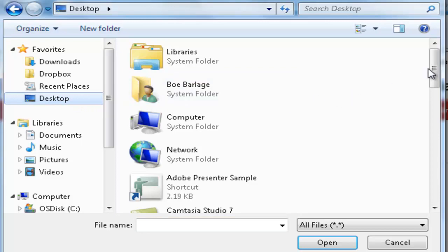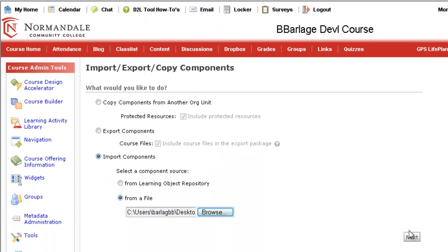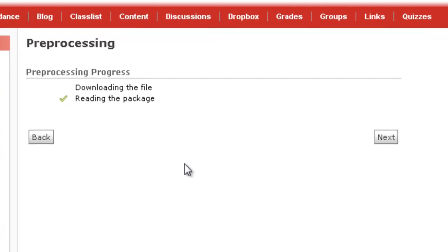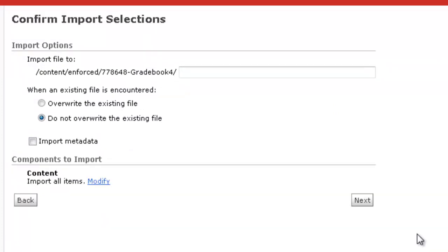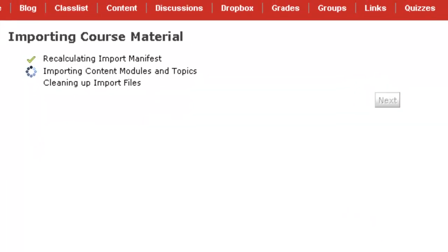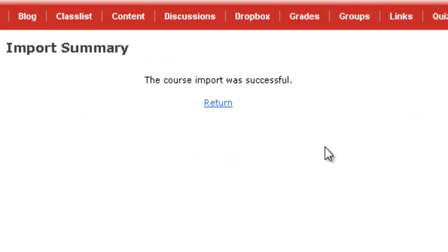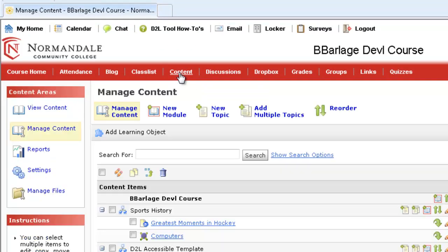Once you've found your file on your computer, select it and click Open. Then click the Next button. Once your file finishes uploading and you have the green checkmark, click Next. Click on Select All Components, and then click Next. Check Import Metadata, then click Next. When you get three green checkmarks, that means your project is finished uploading. Click the Next button to go to the final screen. Click on Return if you have more projects to import, and then we'll go to the content section and look at our new module.